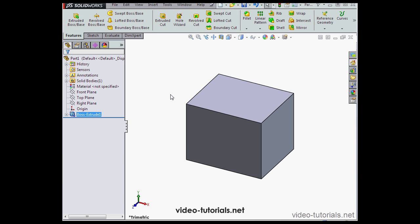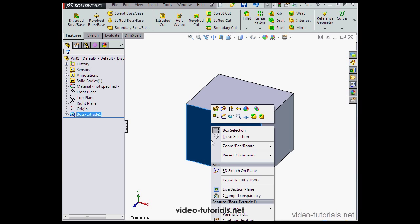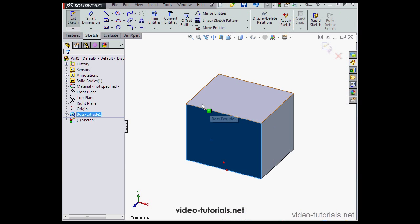Let's begin by showing some examples of why working with surfaces would be useful. Let's create some geometry in our graphic area. I'm going to right-click on this face, Sketch, and let's create a spline here.